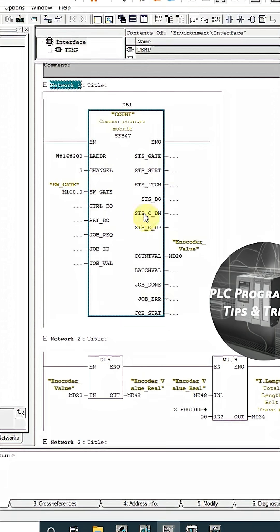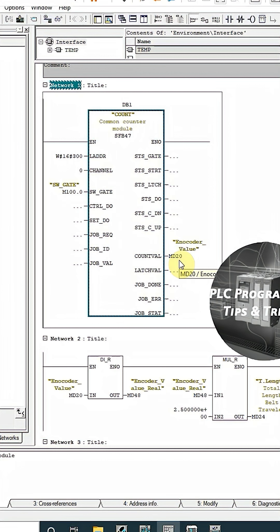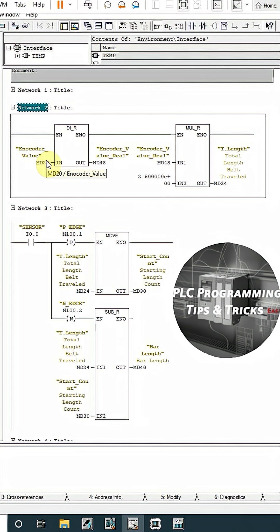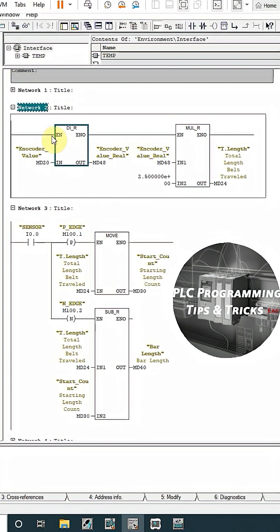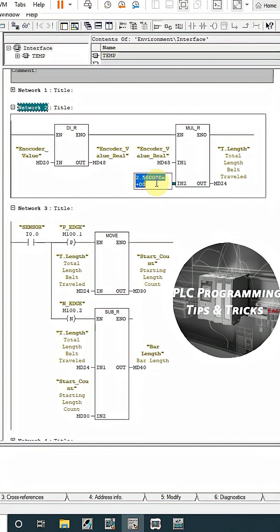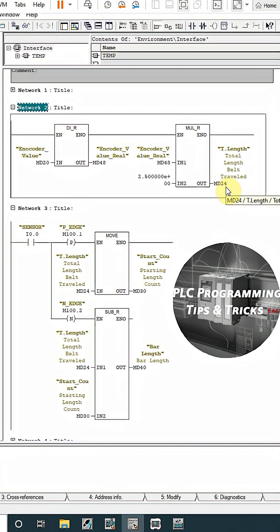In the last lesson, we have learned how to connect an encoder with the PLC and how to read its value. So our encoder value was coming at MD20 data register. In the next network, we will convert the encoder value to the real value using this conversion instruction. Next, we have to multiply this real value to the factor 2.5 which we have calculated earlier. The value will be stored into MD24 which is total belt length travel.